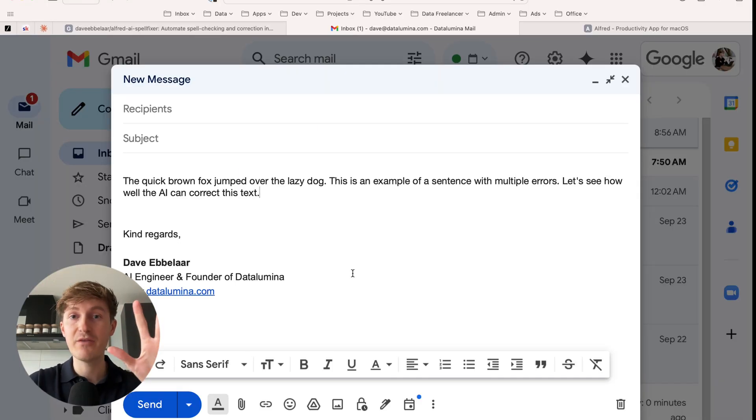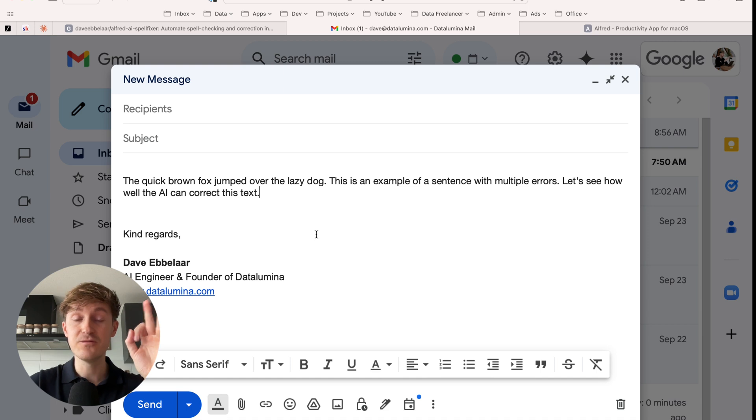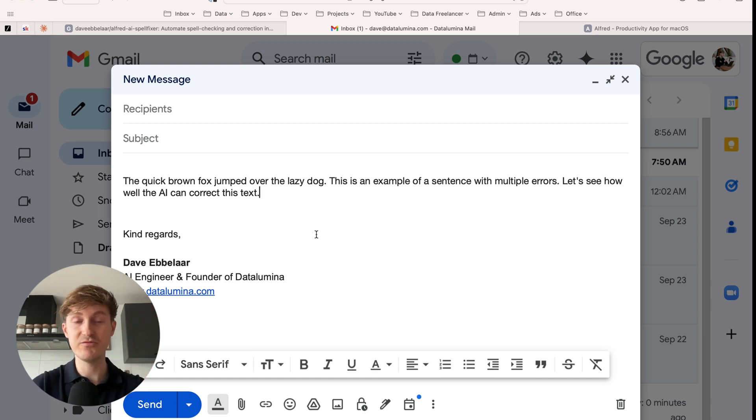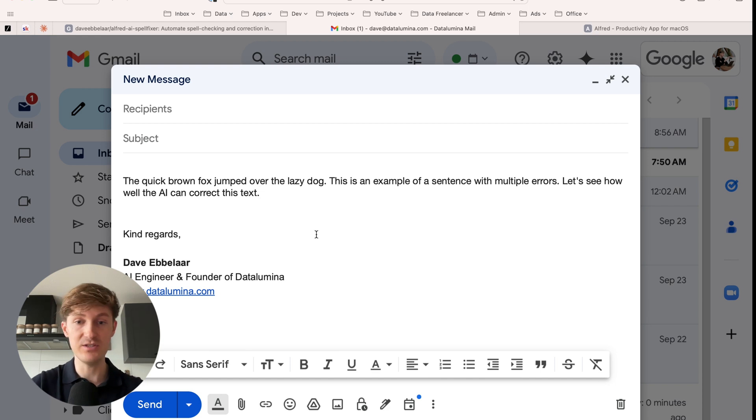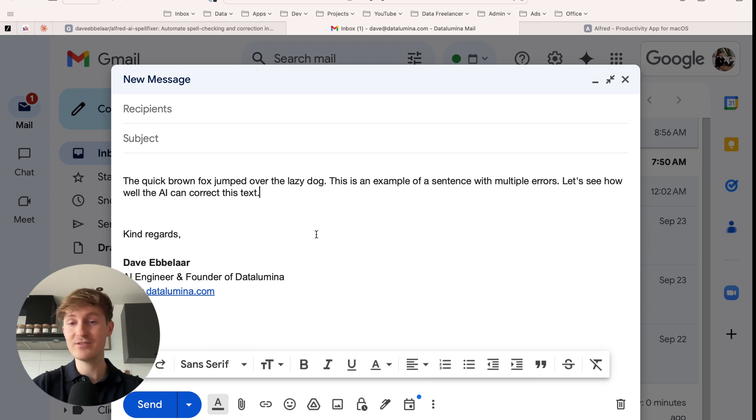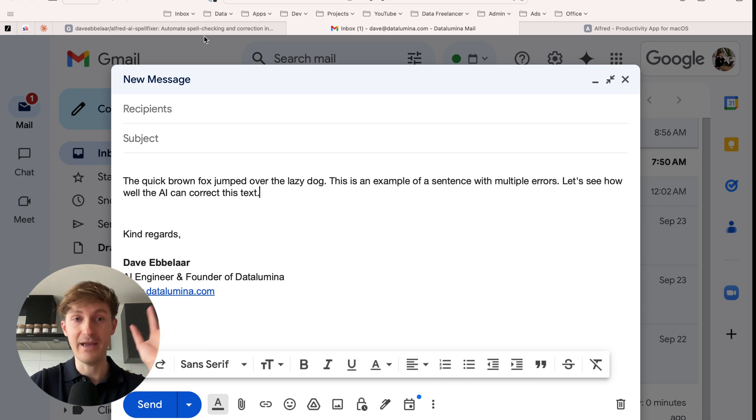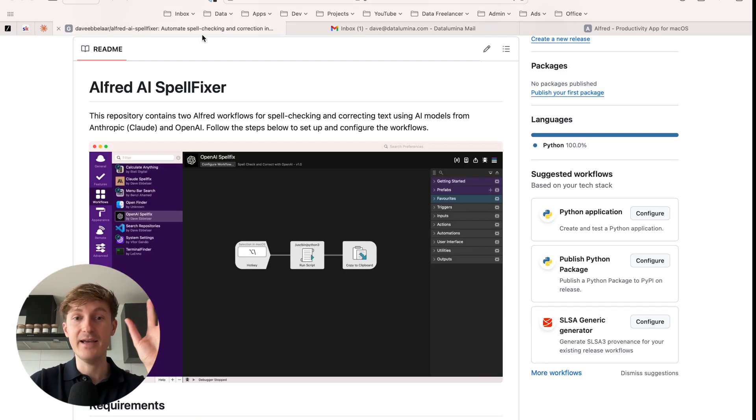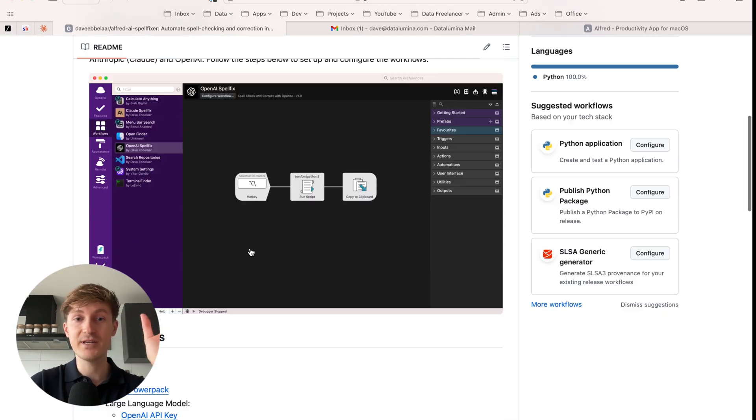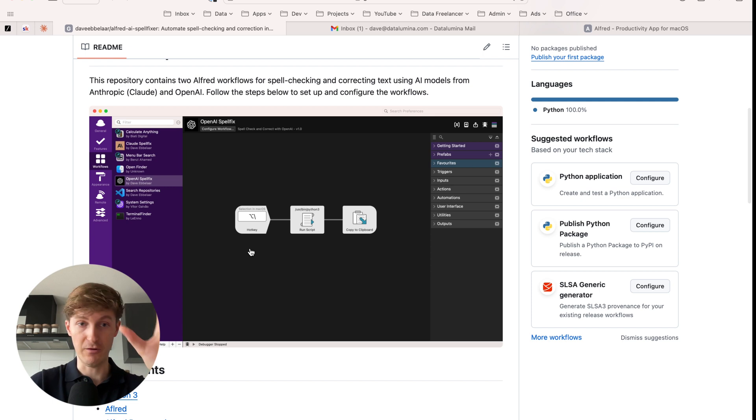And this is literally one of my favorite utilities for AI right now because it solves the problem of having to copy and paste between different AI tools like ChatGPT or some apps have AI built within them, some not, some charge for it. This solves that problem and you can use it everywhere. And it's a custom automation or workflow that I built using Alfred.